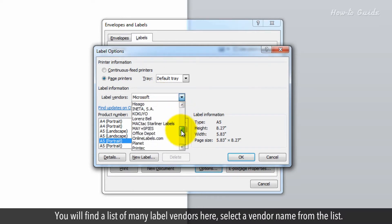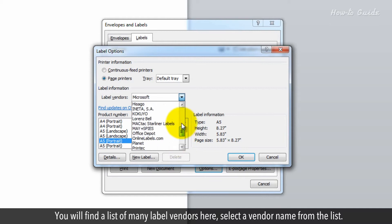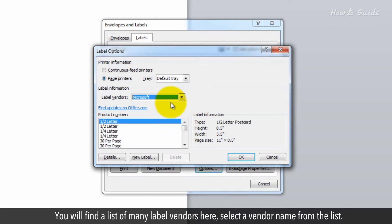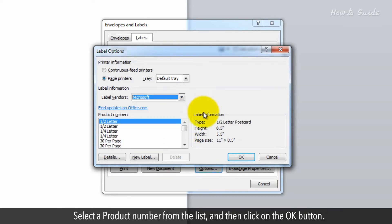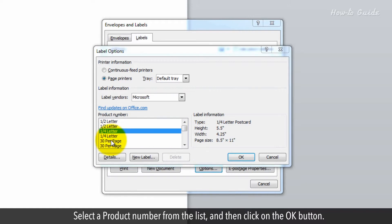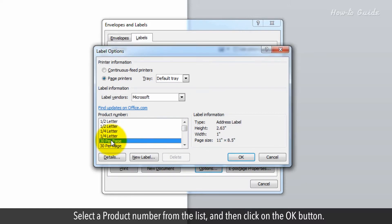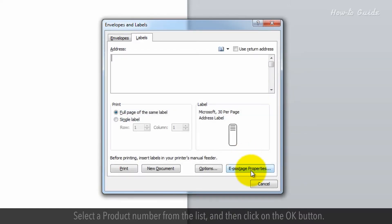You will find a list of many label vendors here. Select a vendor name from the list, select a product number from the list, and then click on the OK button.